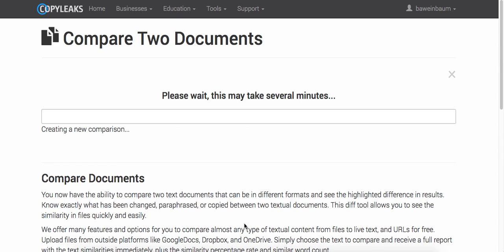And depending on how long the documents are, that's about how long it will take for the files to be scanned.